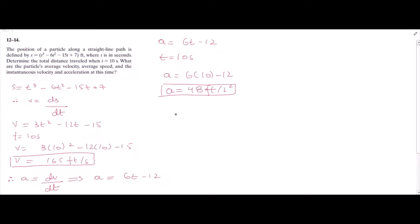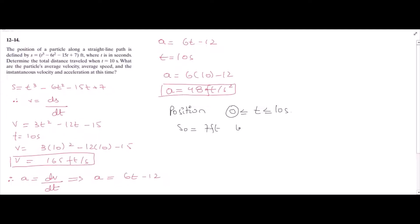For the total distance travelled, we need to find the positions between the time interval 0 to 10 seconds. If we put t = 0 into the given function, then s(0) = 7 feet. If we put t = 10 into this function, we have s(10) = 257 feet at t = 10 seconds.